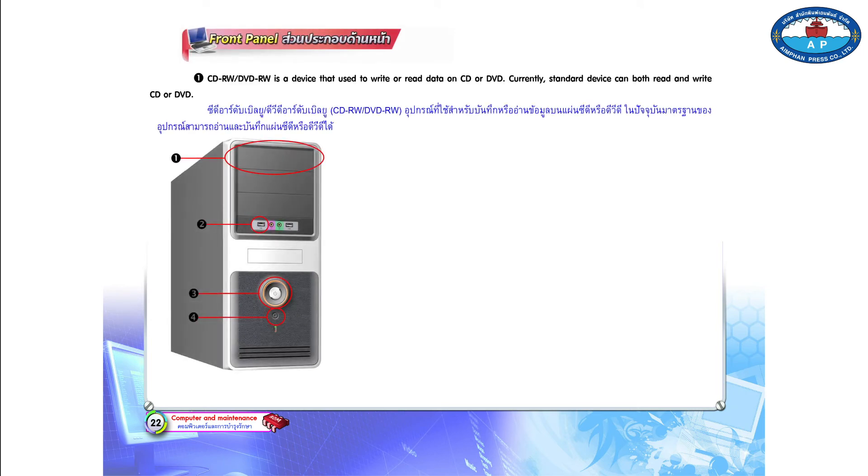CD-RW/DVD-RW is a device that's used to write or read data on CD or DVD. Currently, standard devices can both read and write CD or DVD.